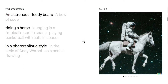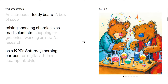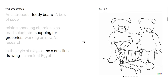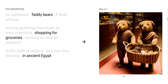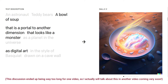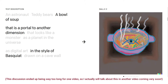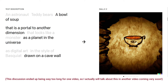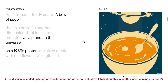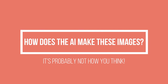Excitingly, but also somewhat scarily, the AI can also be pretty good at creating images in various art styles too, like these. Later on in the video, I'm going to explore in a lot of detail what the many possible implications of this technology are for visual artists. But first, I'll answer the question: how on earth does the AI make these images?